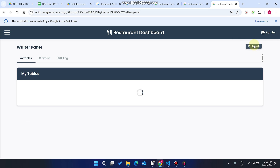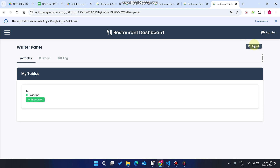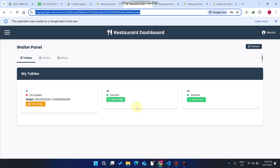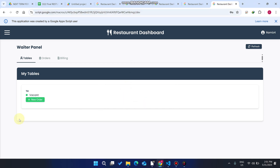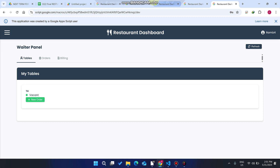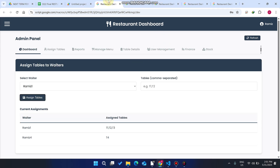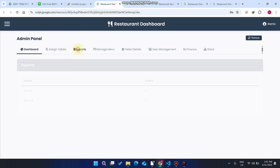Going to the new waiter's dashboard, you can see that waiter can only conduct orders for their assigned table — not others. The first waiter can handle three tables, but the new waiter can handle only one table. You can add 10 or 20 tables to each waiter the same way.